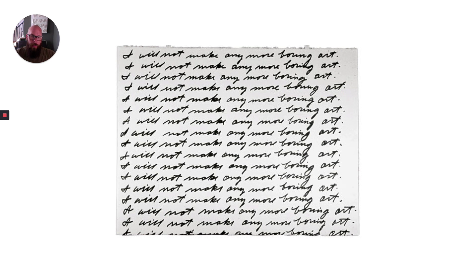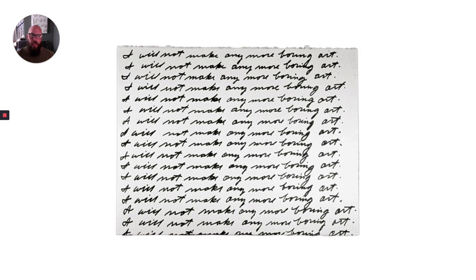This example from John Baldessari uses his handwriting and repeats 'I will not make any more boring art' over and over again. Text written in this way is not super legible, but it definitely conveys a feeling of some sort of personal connection. This is probably what most of the initial notes in our accordion books are going to look like.